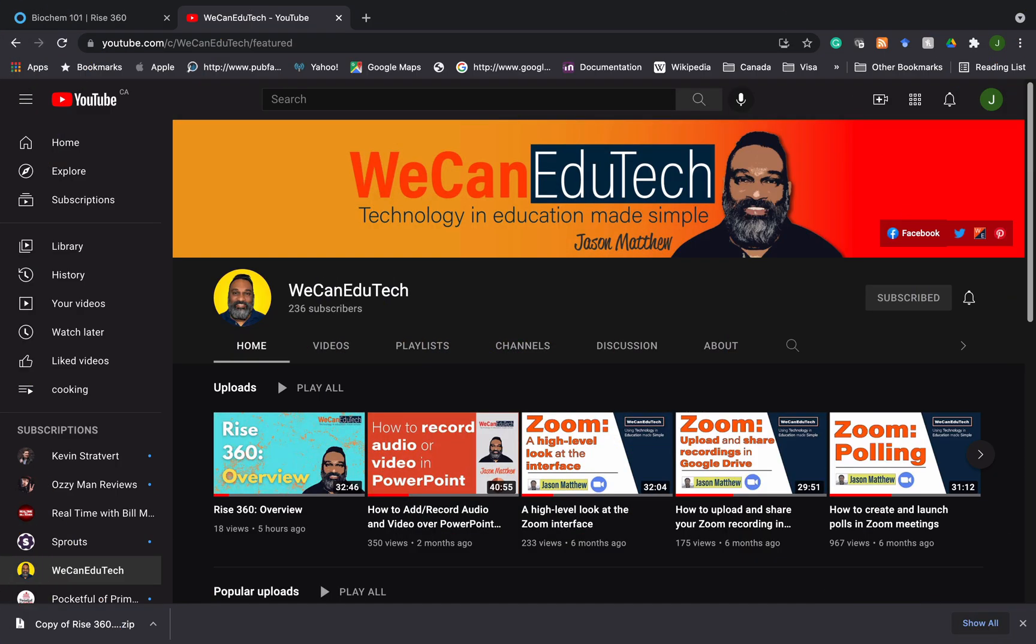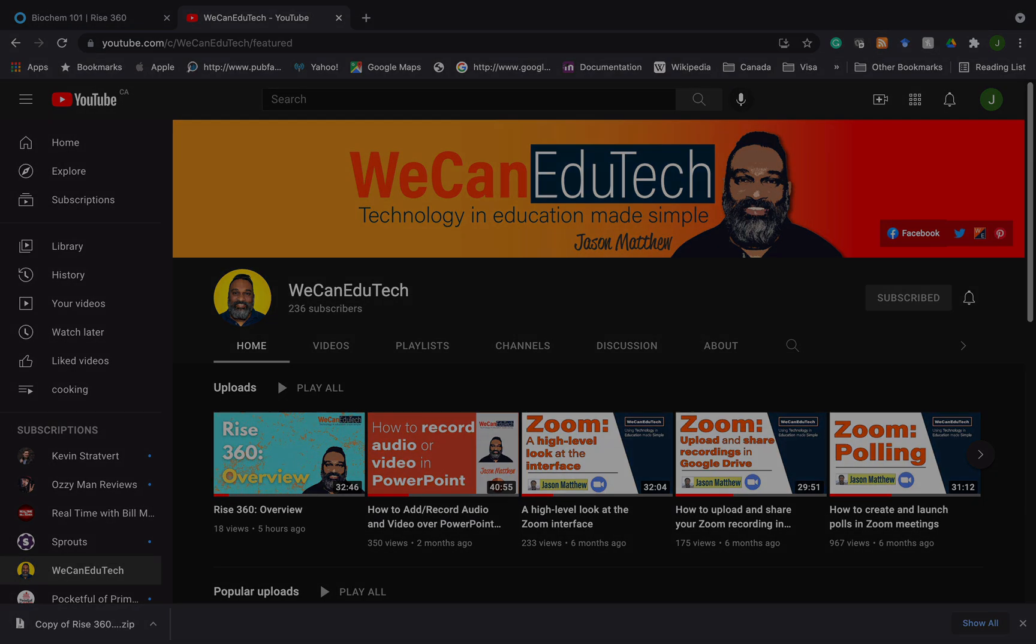So guys, it was a short, sweet one about how to add images and how you have that flexibility that if you change your mind, you can have it in different forms and ways. Please visit our WeCan EduTech channel to view our other videos on RISE 360 and other educational technologies. Please support us by liking the video and subscribing to the channel. Thank you for viewing. Stay safe. Talk to you soon. Bye.